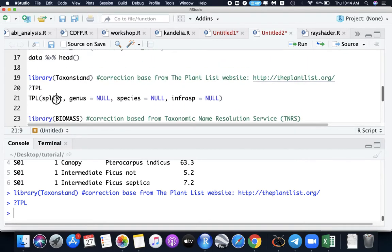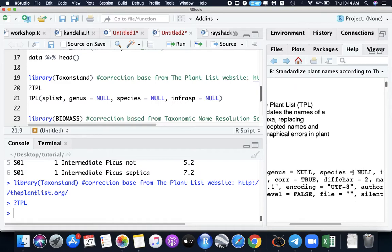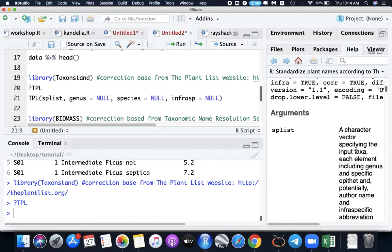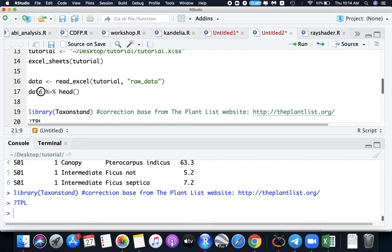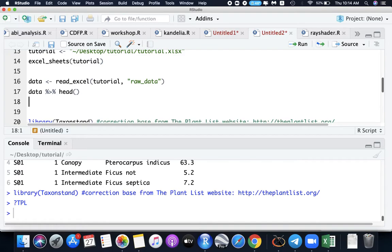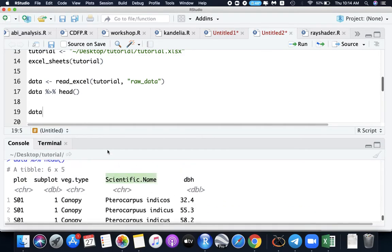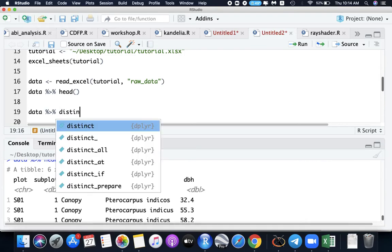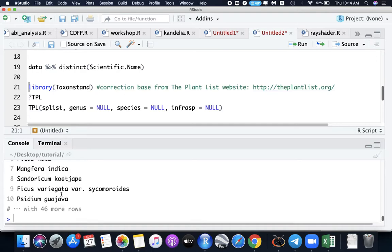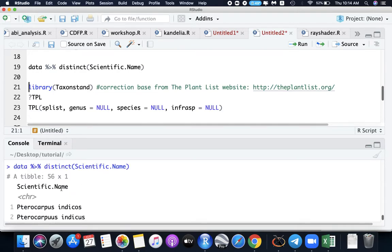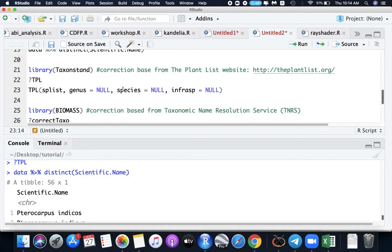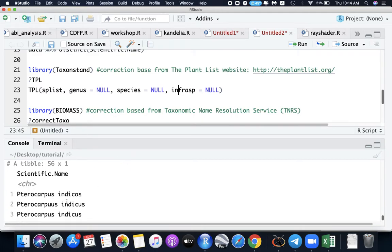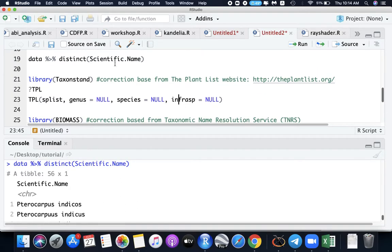We need a species list data. It says character vector specifying the input taxa. In our data, we are interested for scientific name. Let's get the distinct scientific names. We have 56 rows here. And then we need a genus, species, and infraspecies column. We don't have here yet, so we will make new columns for this.